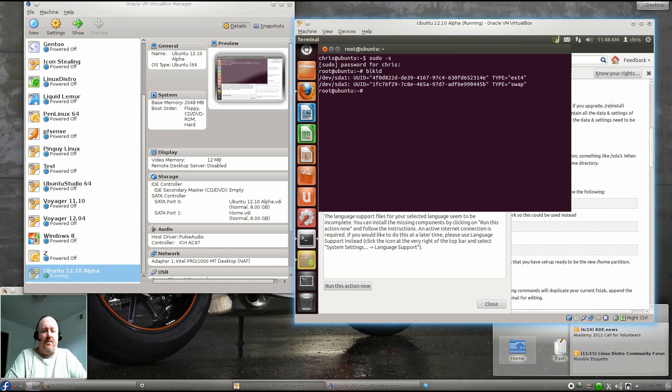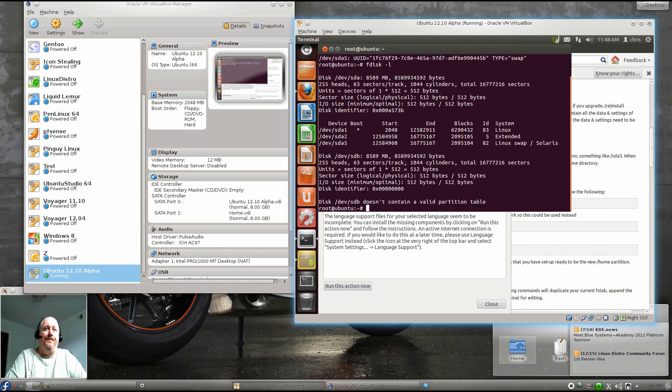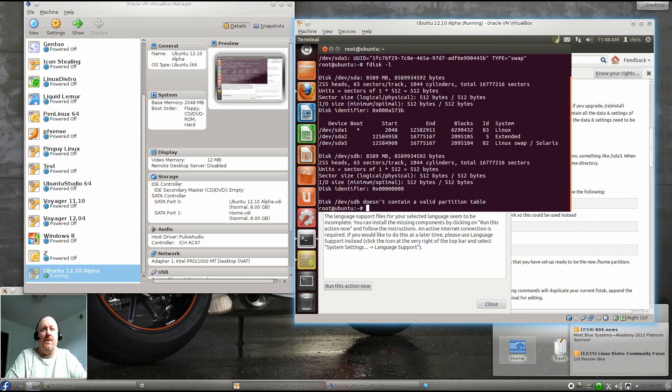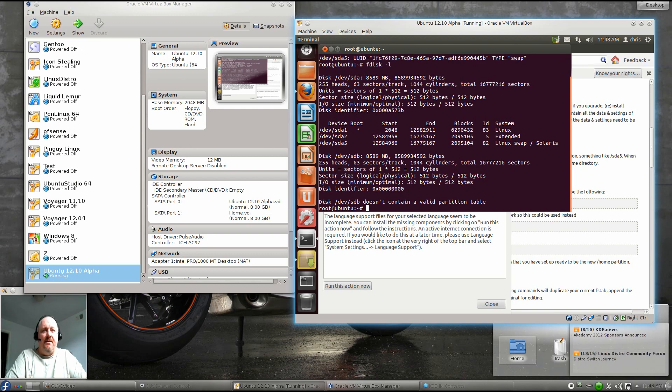We do need to locate our new drive, and we can do that by typing fdisk -L. And we can see we now have an SDB, and it does not have any partition table on it. So we're going to fdisk it.